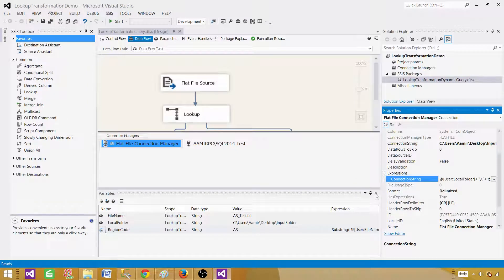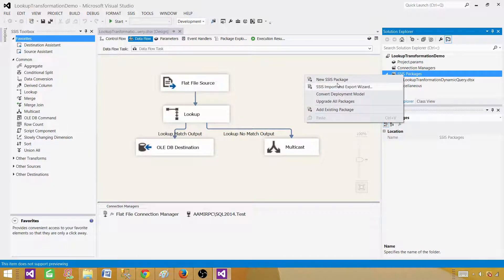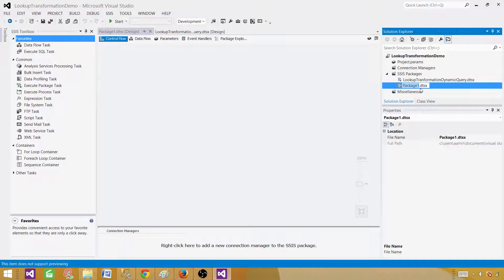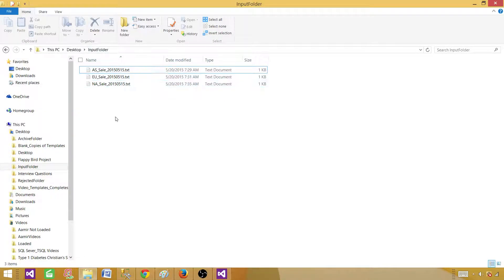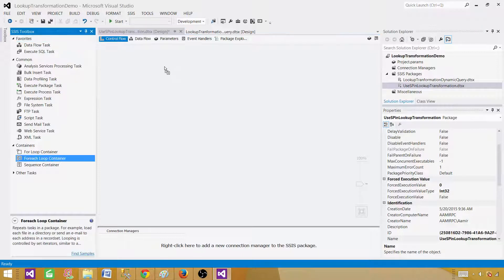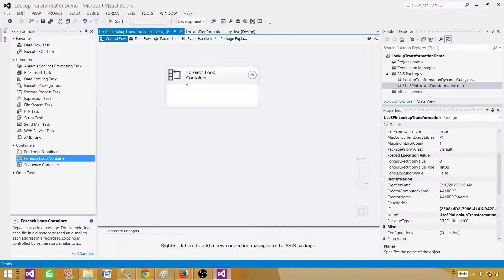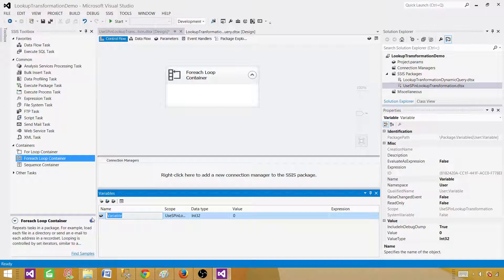Let's go to SSDT — SQL Server Data Tools. Create a new SSIS package, right-click on the SSIS packages tab, and call it 'Use SP in Lookup Transformation'. Since we are reading files from an input folder, we need to use the For Each Loop container to loop through those files. All files have the same metadata, so the For Each Loop container is the right choice.